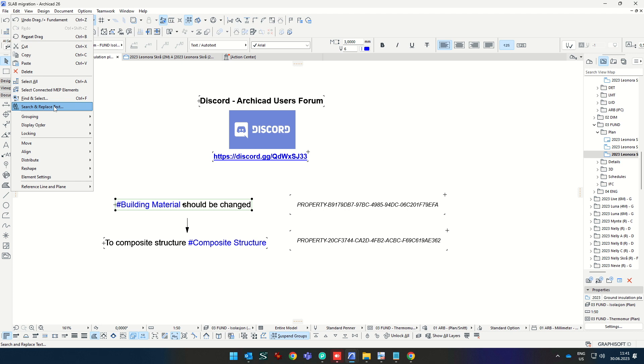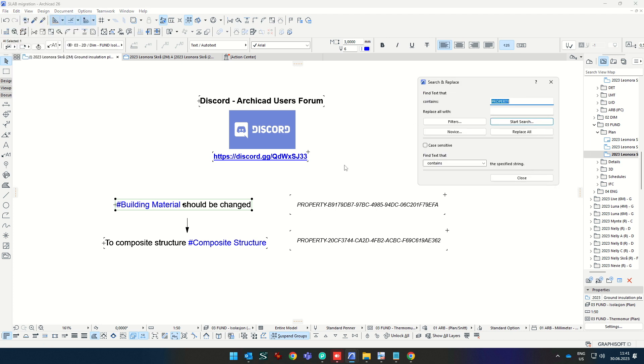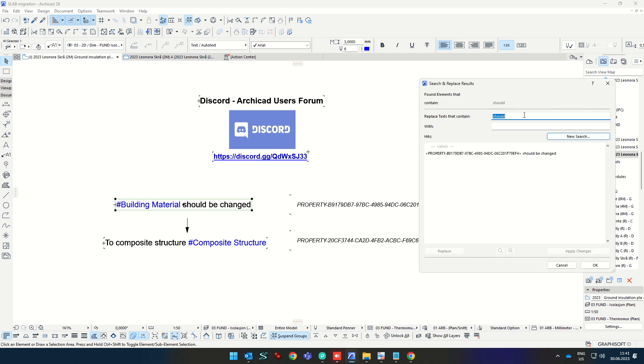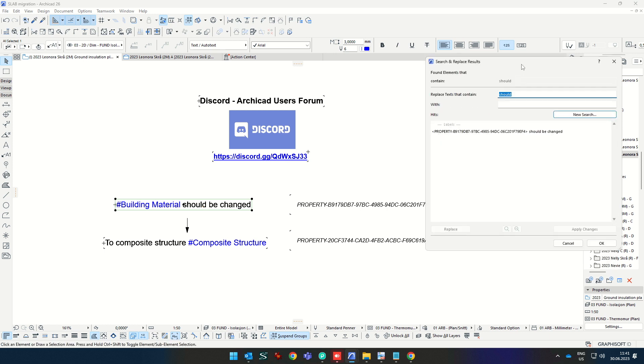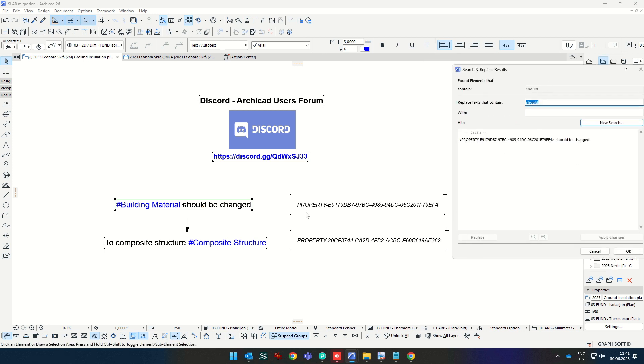For example, if you change some building material to be shown as composite structure, in here we can find this property by writing anything in this label, for example, 'should'. And as you see, this whole block consists of this ID and text.